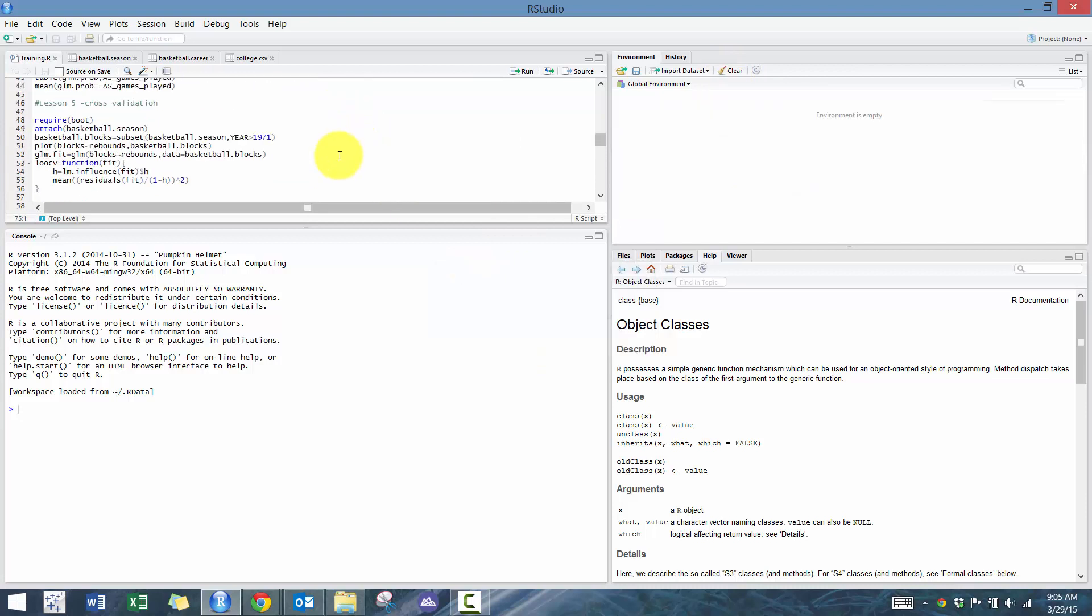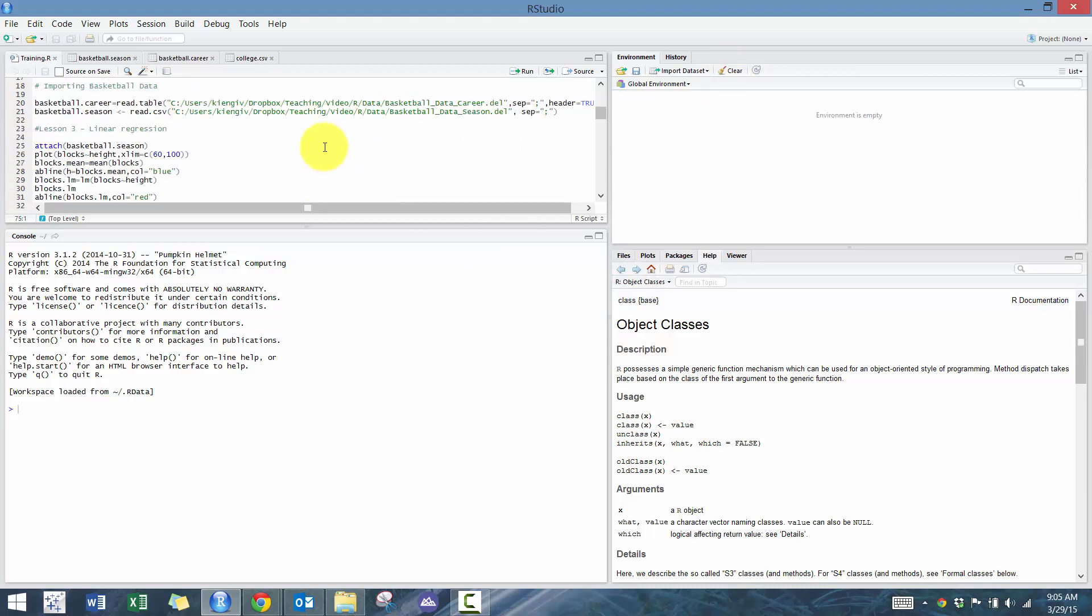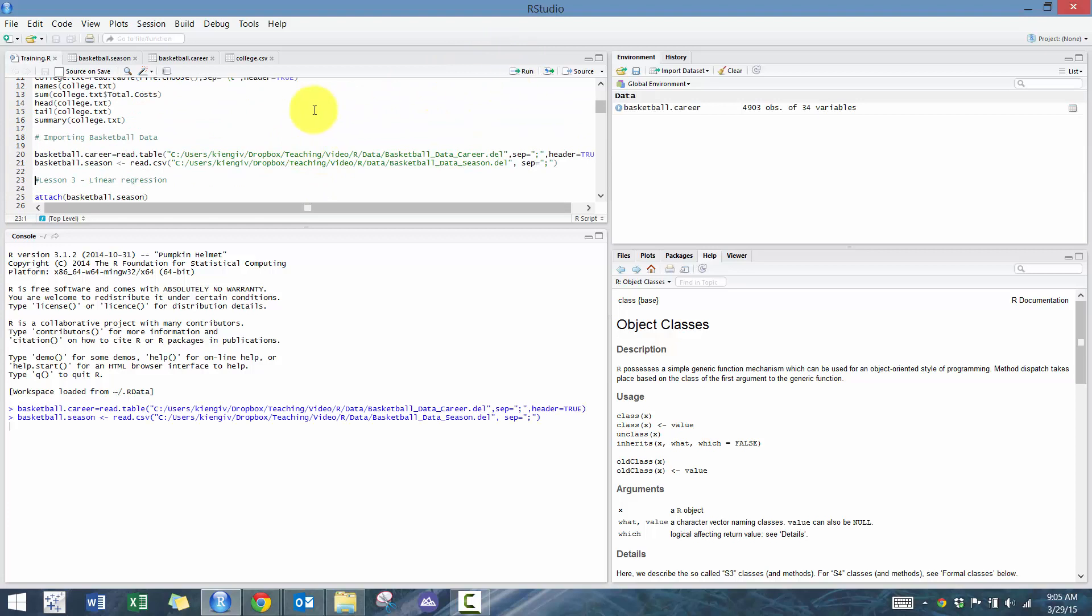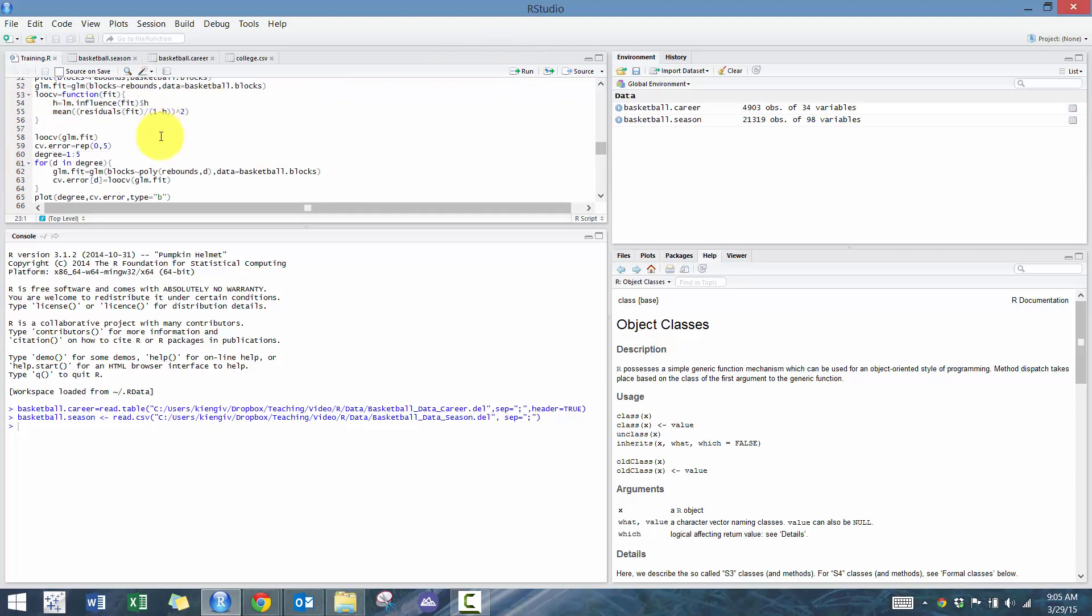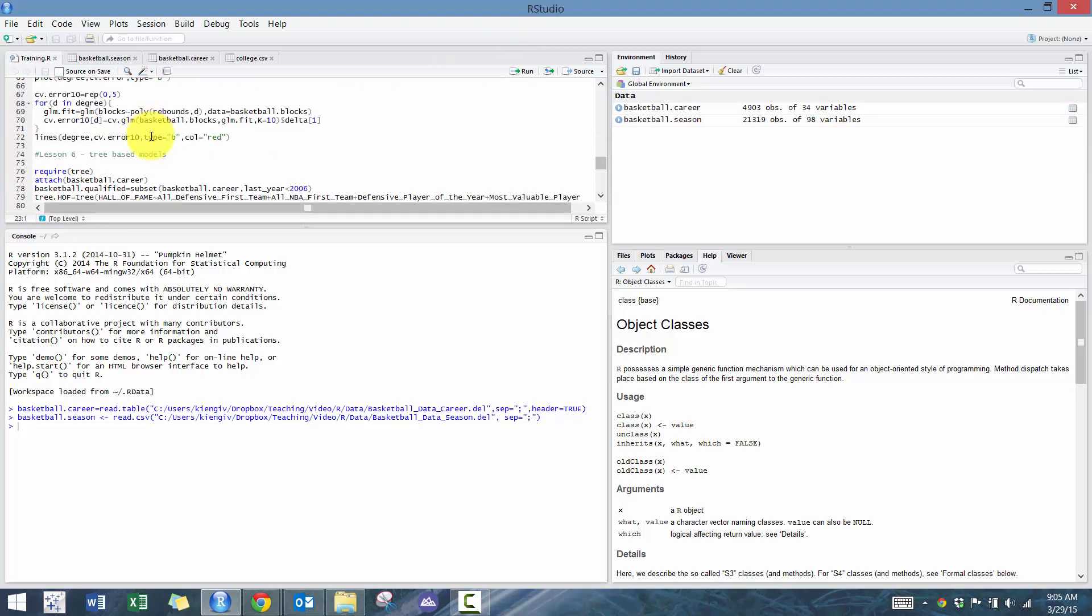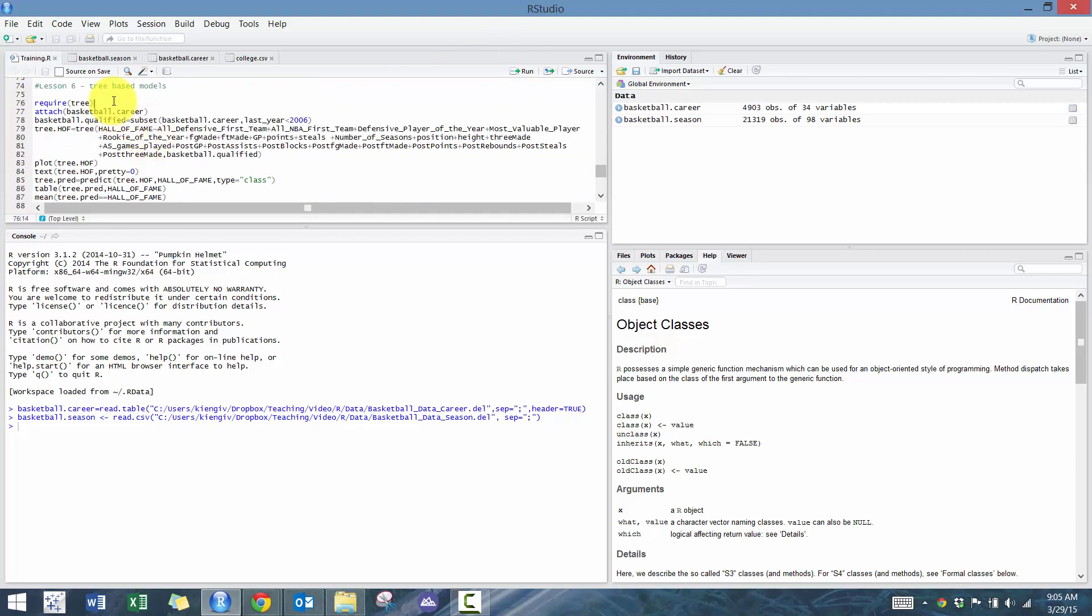And we're going to load the require tree, which means we're going to load the tree library.